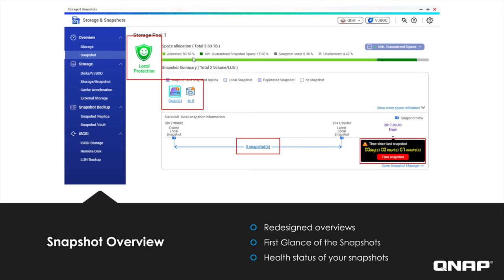In QTS 4.3.4, you'll be able to easily view and check the health of your snapshots in the new snapshot overview. In the upper left corner, you can see the status of how strong your protection is. If the status is not healthy, take a snapshot as soon as possible and set a schedule for snapshots. Below, under Snapshot Summary, you can see what volumes or LUNs you have snapshots of. At the bottom, you can see how many snapshots you have of a volume or LUN. And on the bottom right, you can see how long it has been since you last took a snapshot.